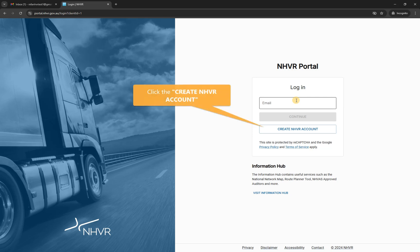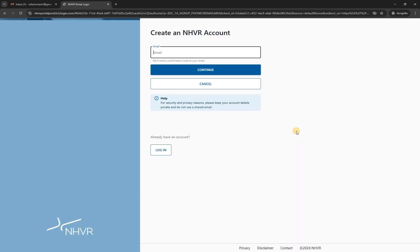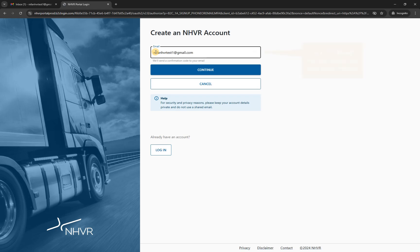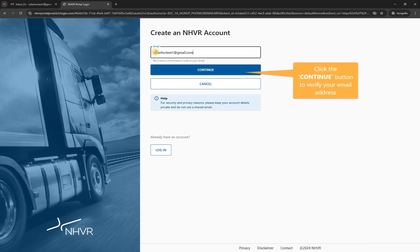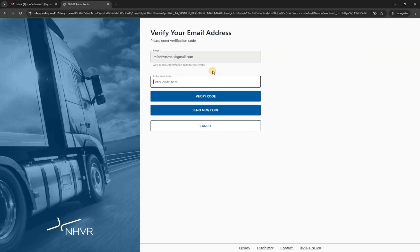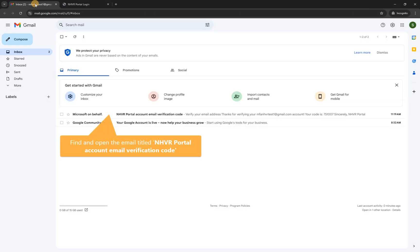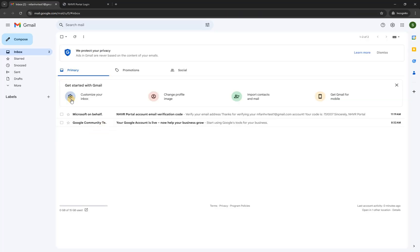Click the 'Create NHVR Account' button. Click the email edit box and enter your email address. Click the continue button to verify your email address — a verification code will be sent to the email address entered.